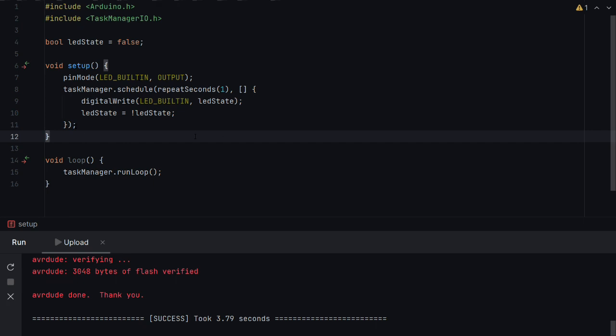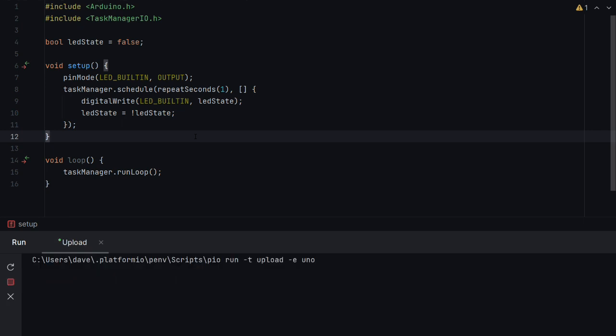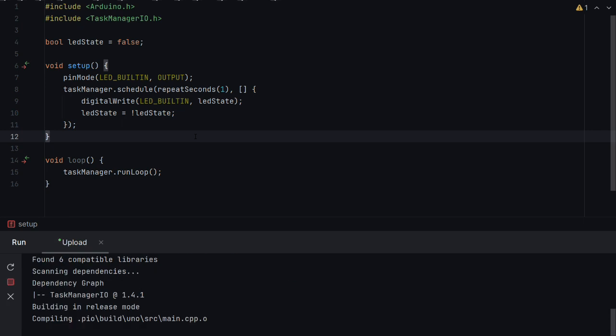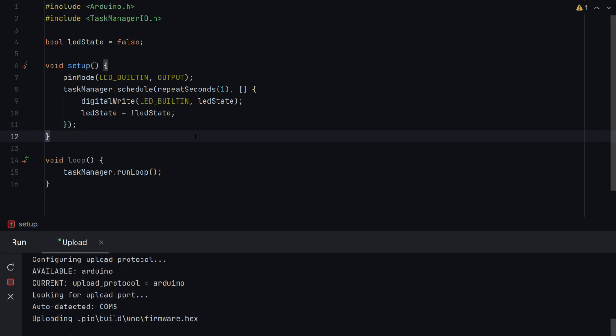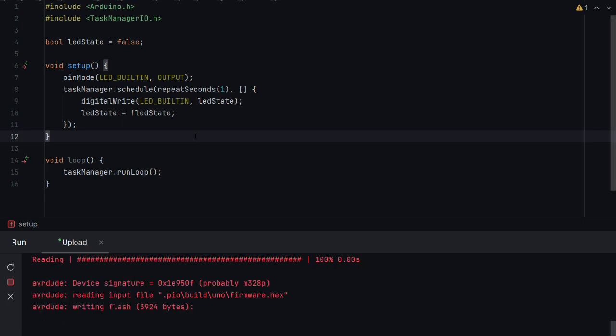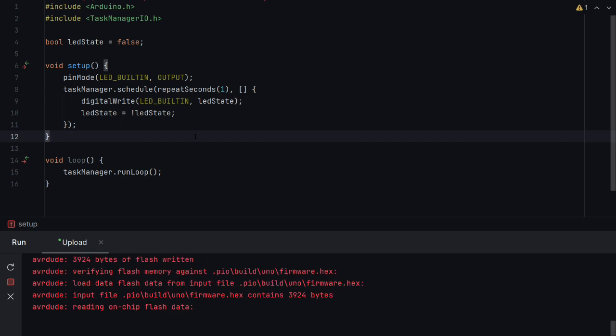Let's build that so Shift F10 in CLion. We'll run the build the Arduino build.